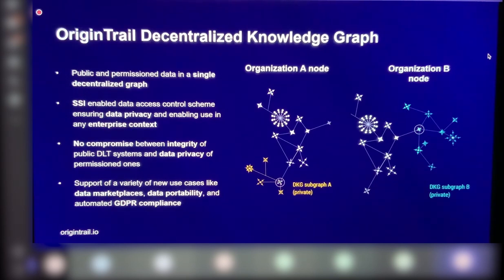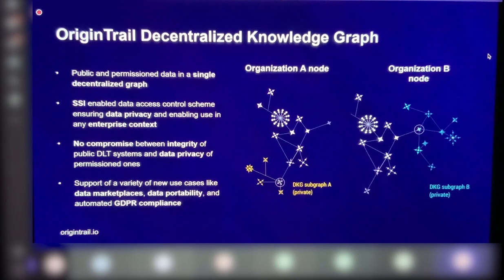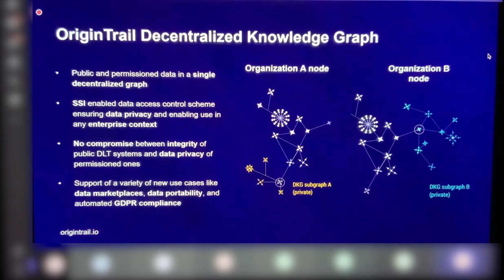And some of that common knowledge illustrated here in the right part is really a public graph. And then each organization hosts their own private subgraph data, which they can decide to change and exchange among each other. And that would be done using the OriginTrail protocol.